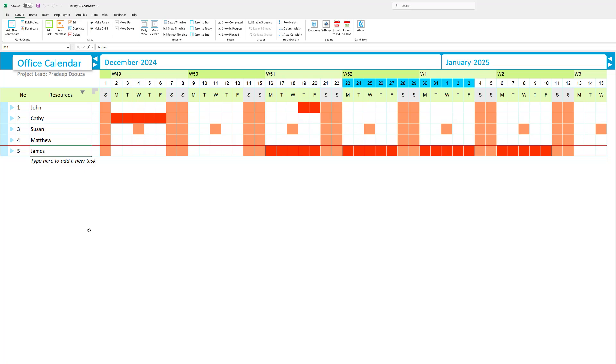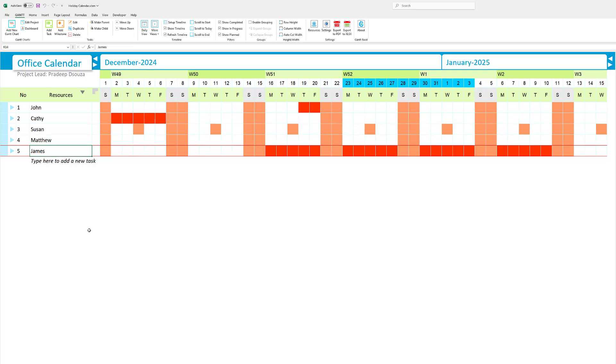Hi everyone, I'm Pradeep D'Souza and today I will show you how to create a resource calendar or a team calendar.